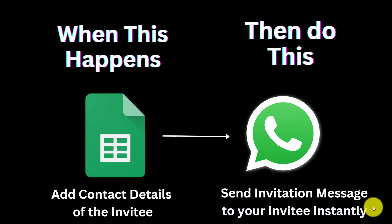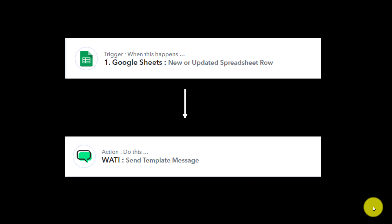In Pably Connect, we are going to connect our Google Sheet and WhatsApp together. Whenever we add contact details in my Google Sheet, it will automatically send an invitation message to my invitee or guests. For this, we will create an integration between Google Sheet and Vati, and we are using Vati for sending automated WhatsApp messages. We are going to learn the step-by-step process of automating this entire invitation workflow.